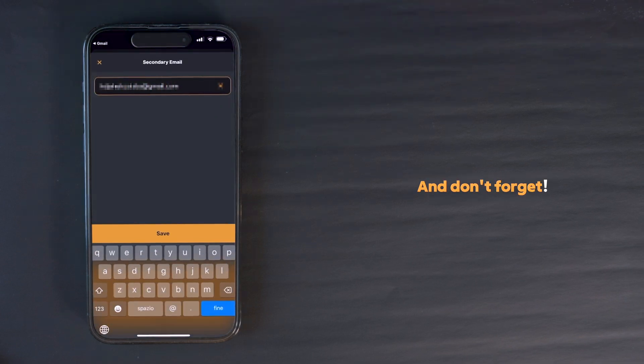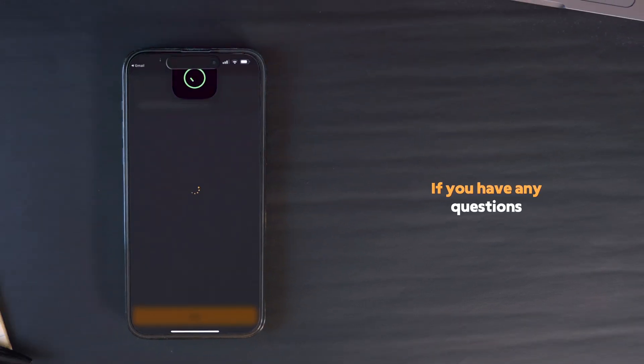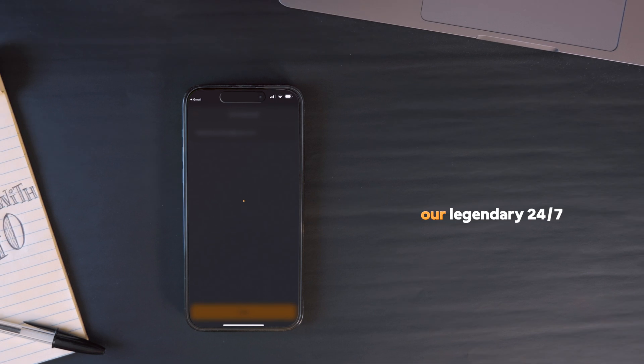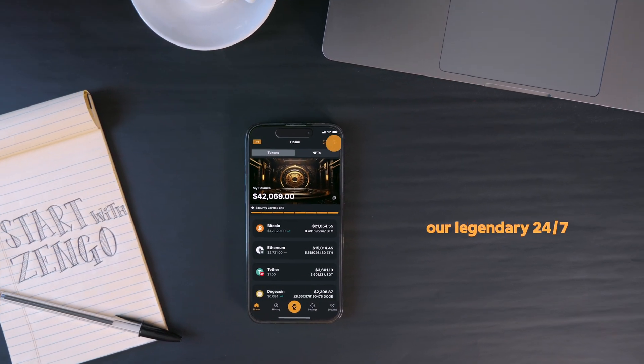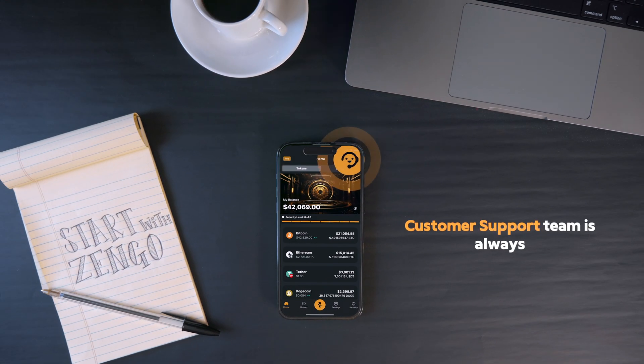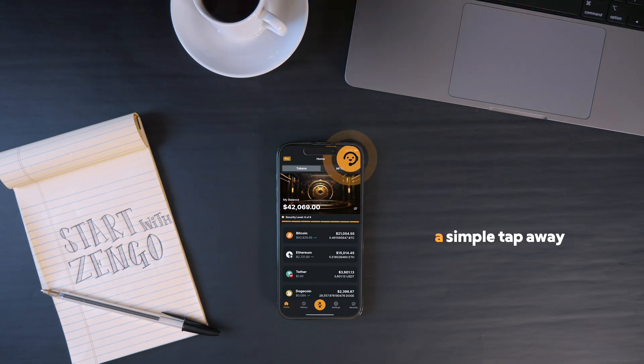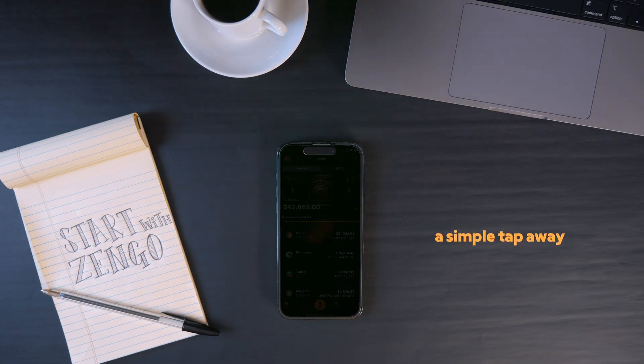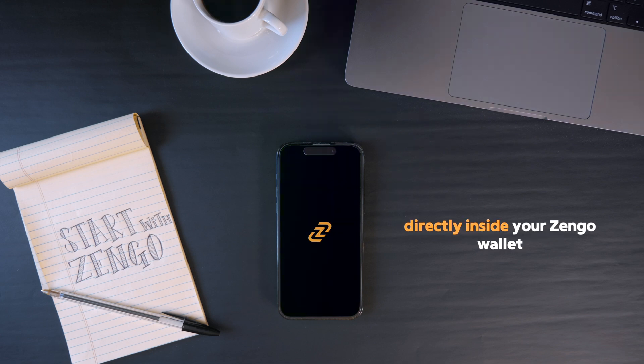And don't forget, if you have any questions, our legendary 24-7 customer support team is always a simple tap away, directly inside your Zengo wallet.